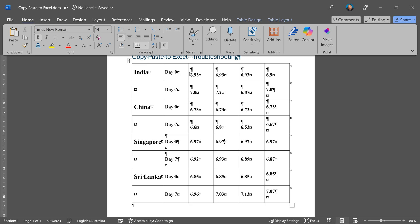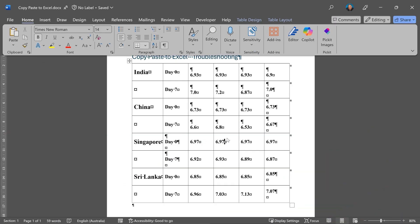This sign means enter key. So wherever it is not getting pasted properly, there is an extra enter key above the number. These numbers got pasted properly. There is no extra enter key there. So now in order to copy paste properly, I have to get rid of all those enter keys.